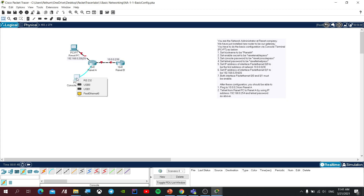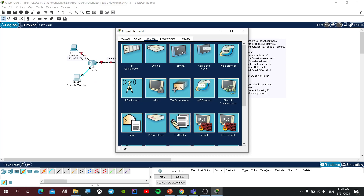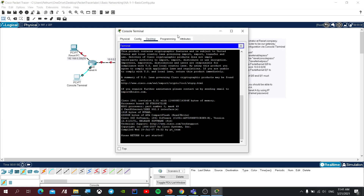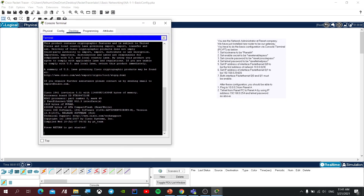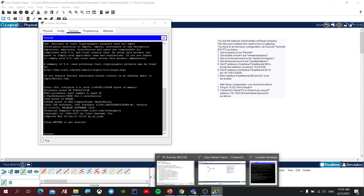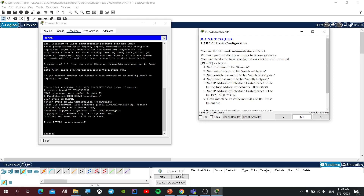If you click on the address button, click on the screen. This is the name — you can call it. You should call it. Set hostname to planet A.